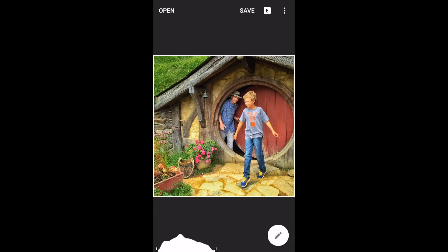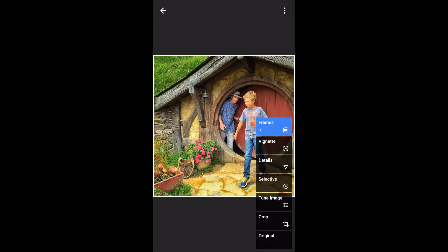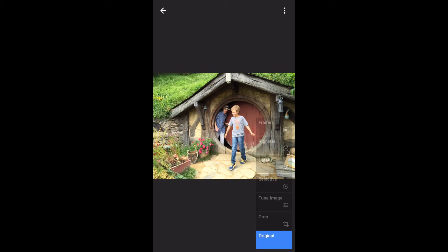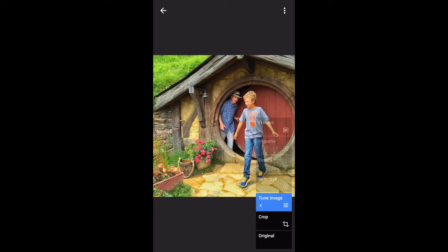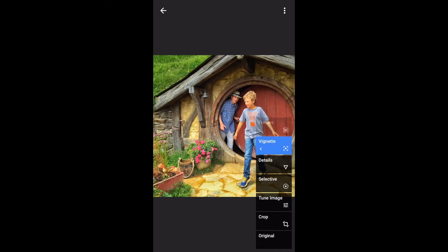Now I can always come back — even when I open it again at a later date, Snapseed will bring up this same set of stacks and save the stacks. If we touch Stacks, notice that there have been six different adjustments in here. We started with the original picture, then we cropped it. We added Tune Image — look what a big difference Tune Image made. Then Selective — notice how we changed the grass. Then Details: there's before, there's after. Then I added a slight vignette, and finally I added the frame.